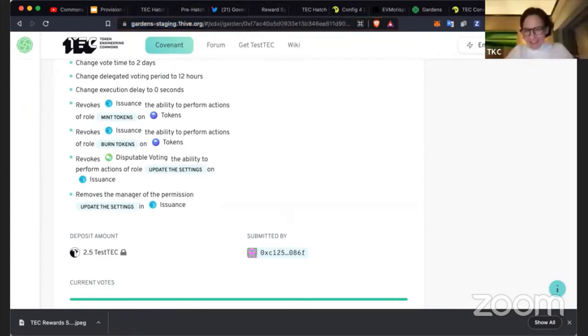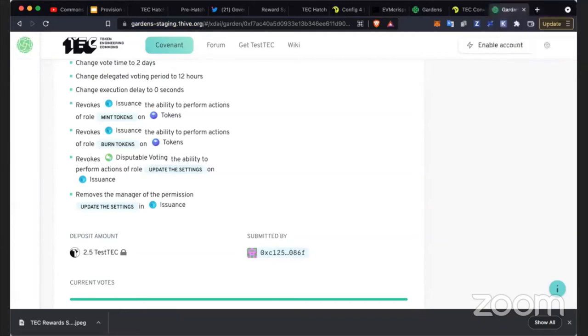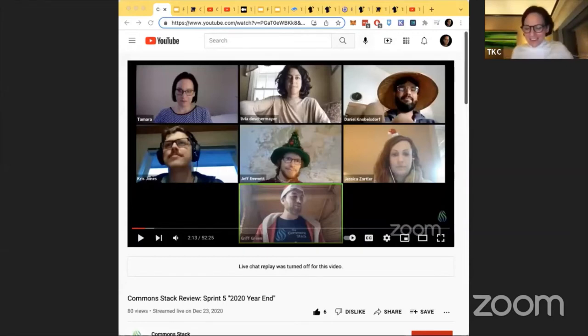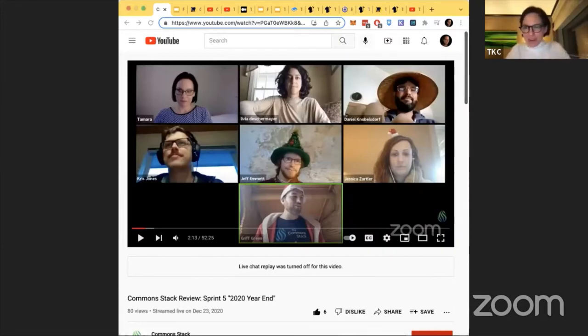Griff passes to Tam. As Griff mentioned, Olivia, Yene, and Christopher are on vacation, and Kenny sadly got sick so he couldn't join. This time last year, looking through the archive, we were at sprint number five for our year-end sprint.